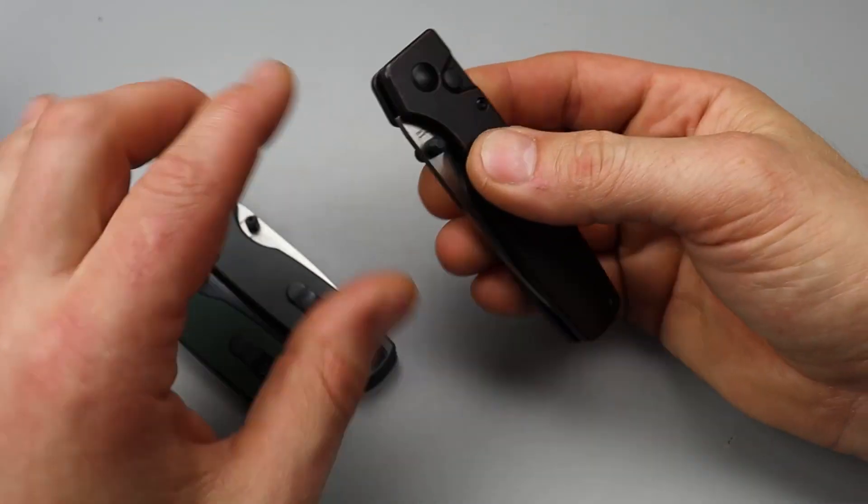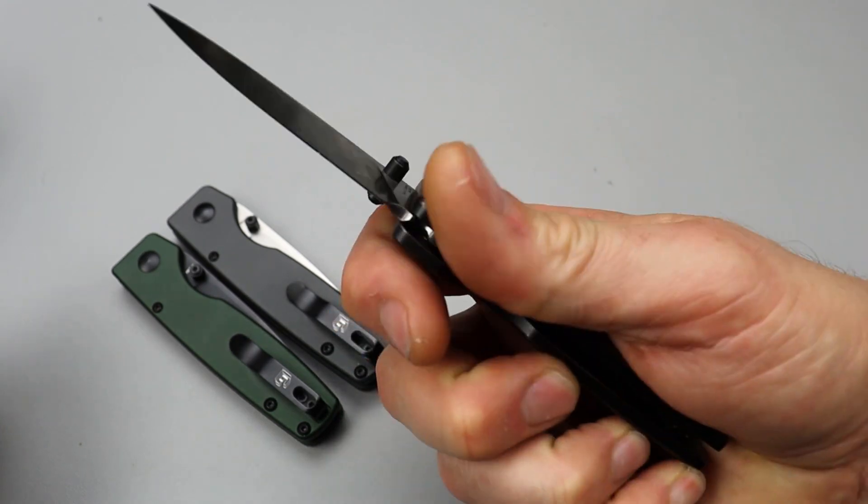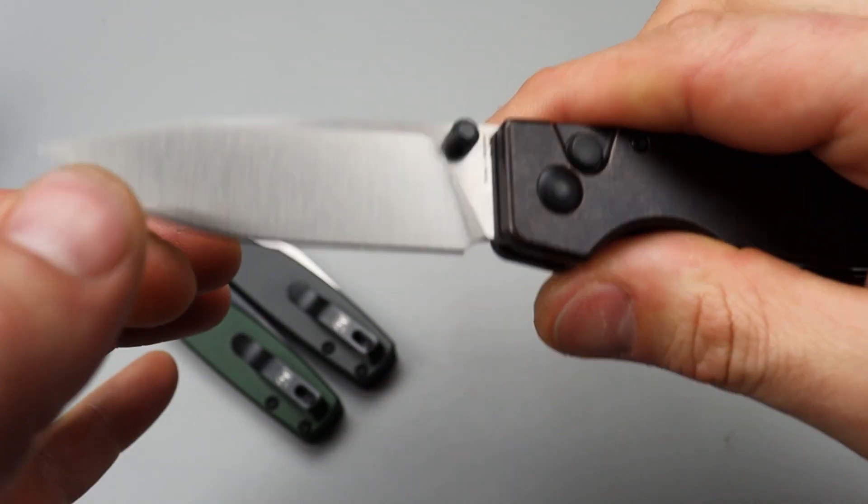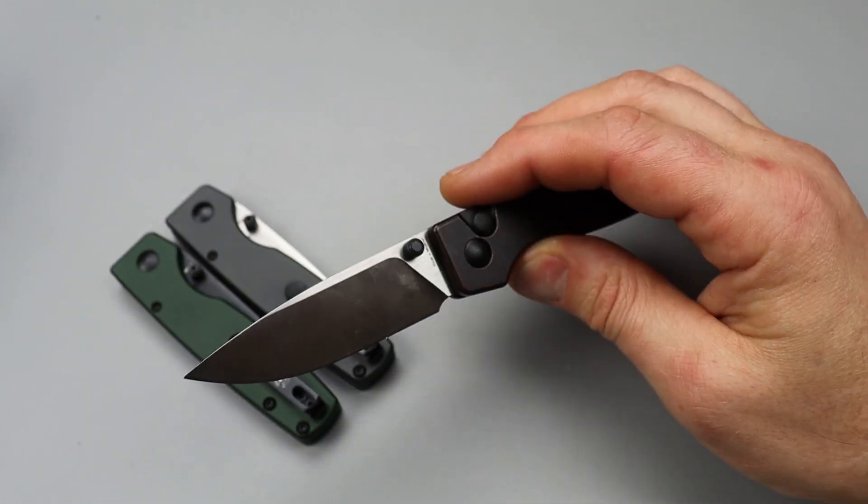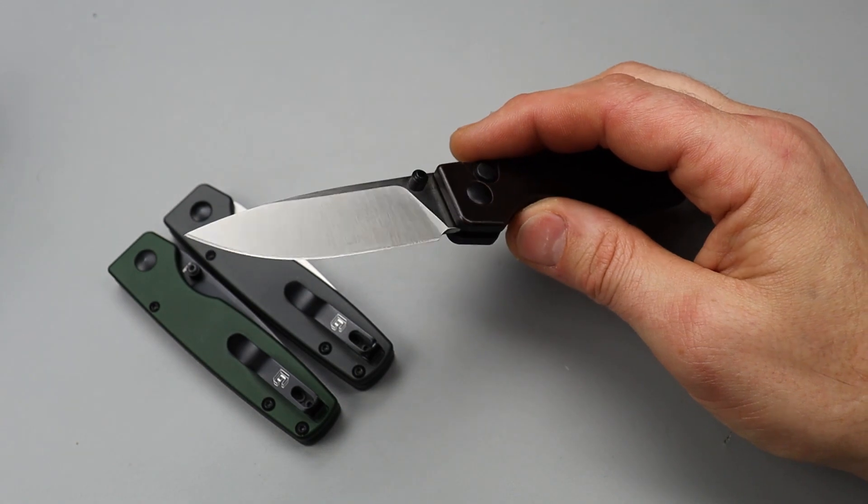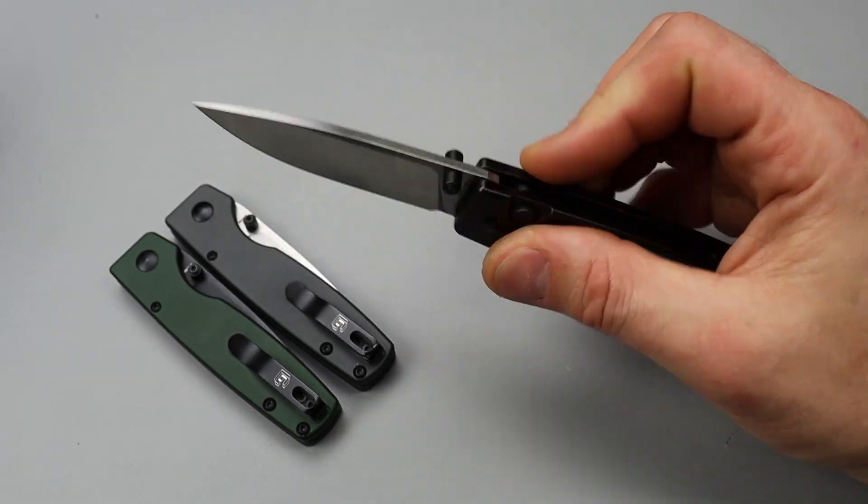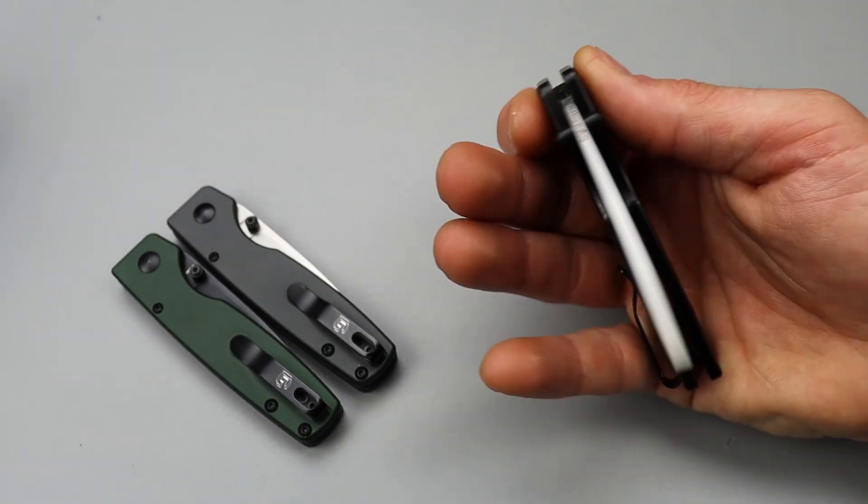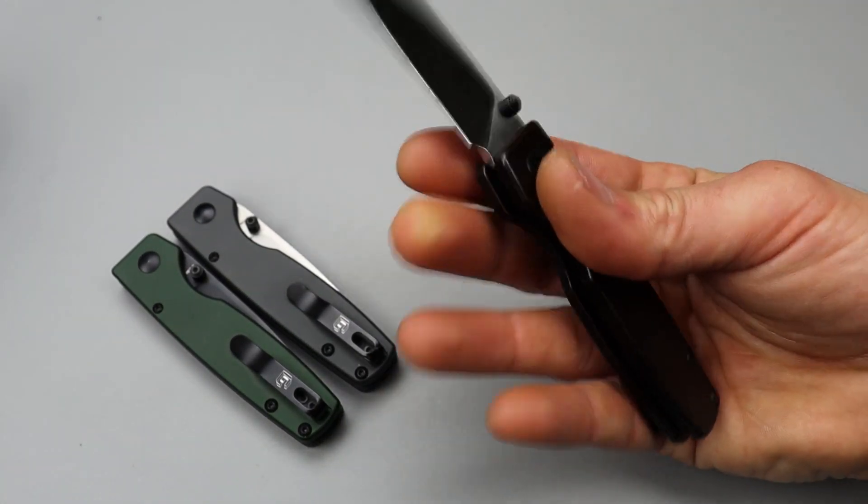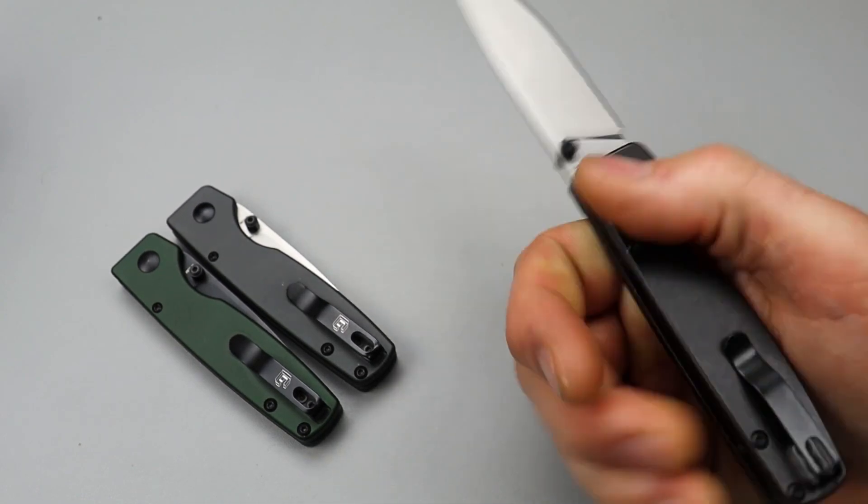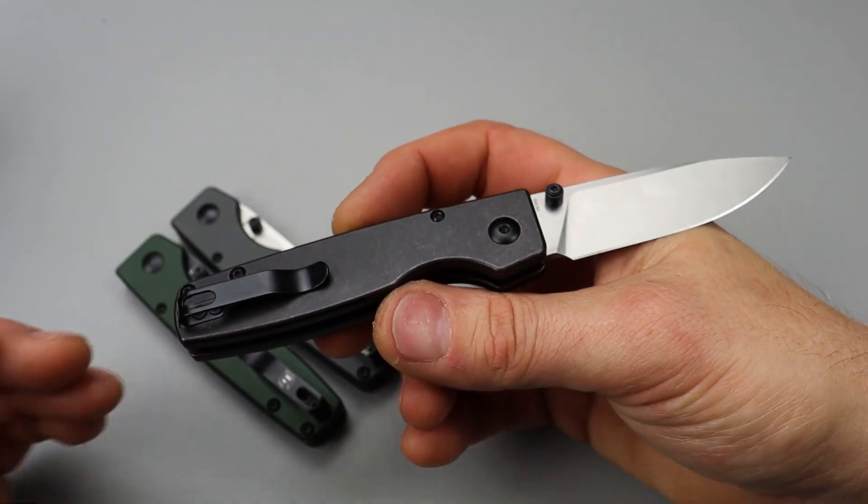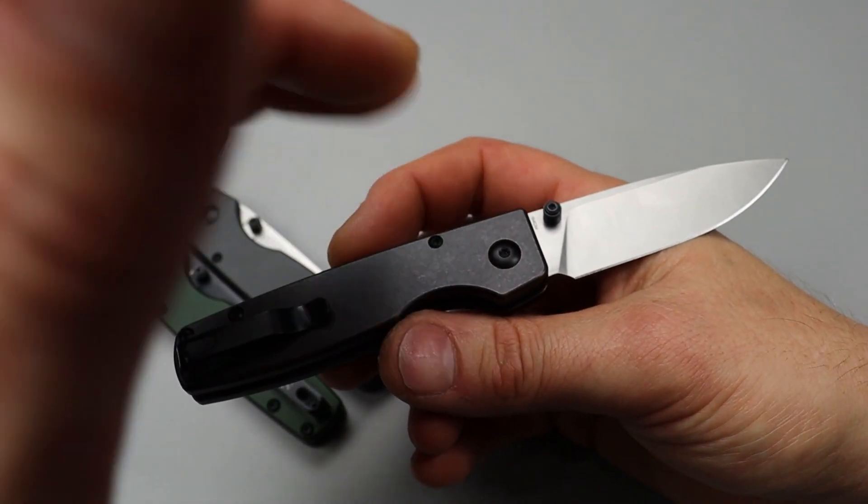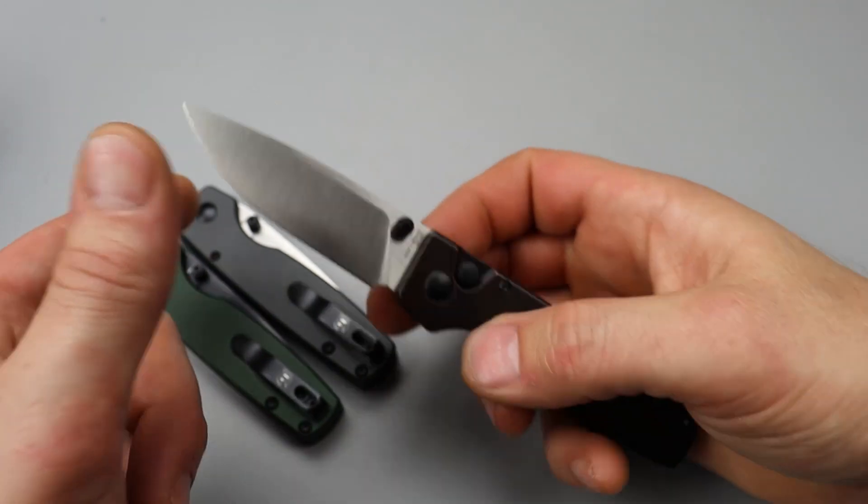Super smooth. Good access to the thumb studs. 154CM blade steel. Kaiser does a great job with the 154CM. I like 154CM. I think it's a phenomenal steel, especially at a medium grit. When you sharpen it, I like low angles, medium grit on my 154CM.